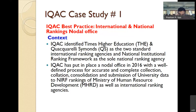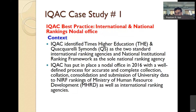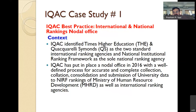Subsequently, we expanded this IQAC to focus not only on NAAC and NBA but also on national and international rankings. The internal quality assurance cell office was merged with the rankings and international nodal office. This is very good because all activities are dovetailed together — all the data is available with the IQAC, all the evidences are available. Why not have rankings also come under the IQAC umbrella?